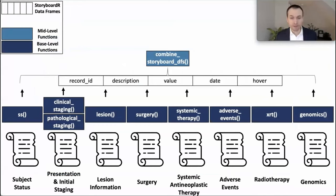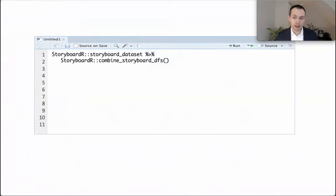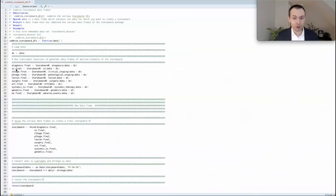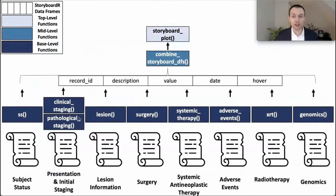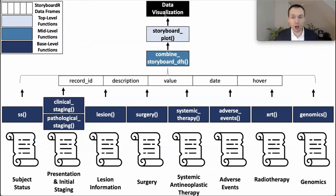That's our base-level functions. Our next, mid-level function is combine_storyboarder, which calls each individual base-level function, stores it as an R object, and concatenates those into a single data frame with those five variables: record ID, description, value, date, and hover — taking all the different base-level functions and concatenating them with all the information from each patient in the registry. This data frame then becomes the argument for the final top-level function, storyboard_plot, which creates the data visualization we walked through earlier.